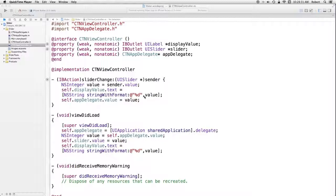Let's go back and look at the appDelegate.m to see how this integer actually persists.